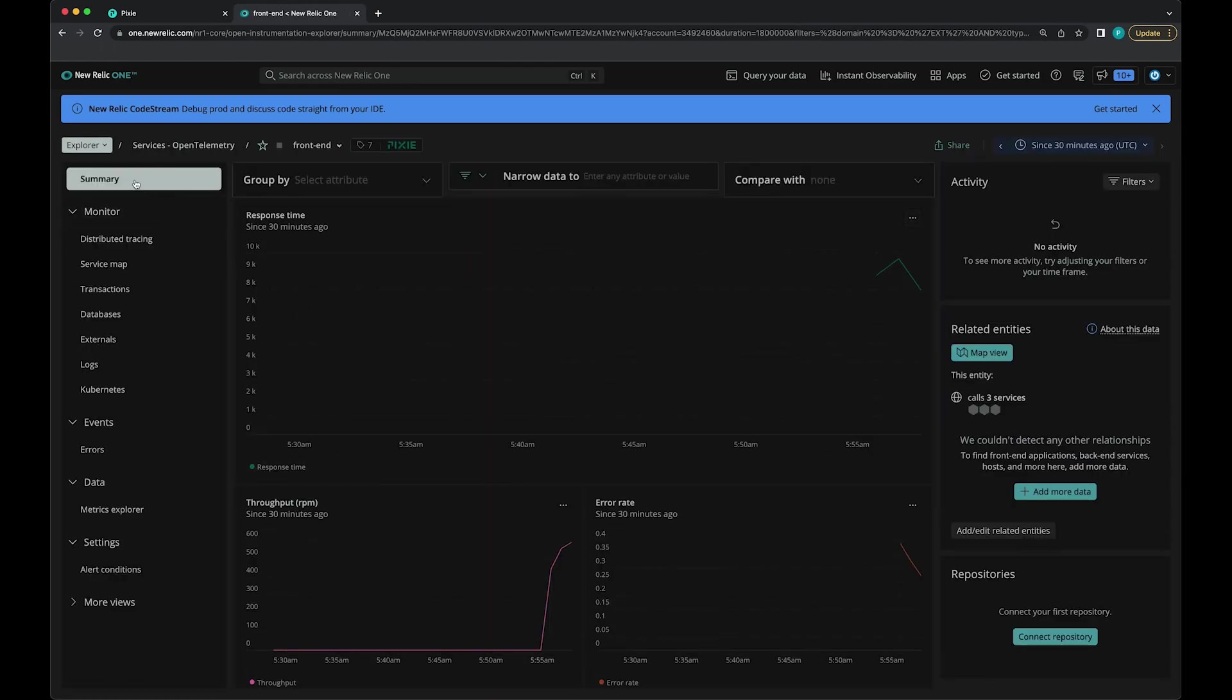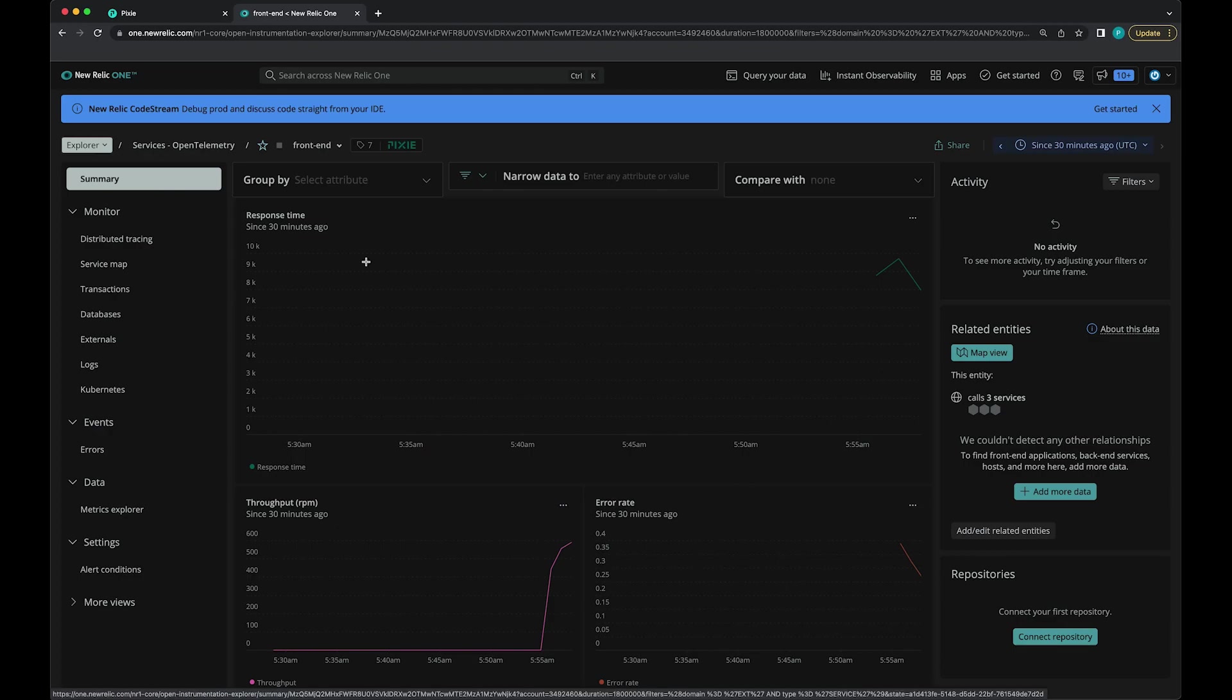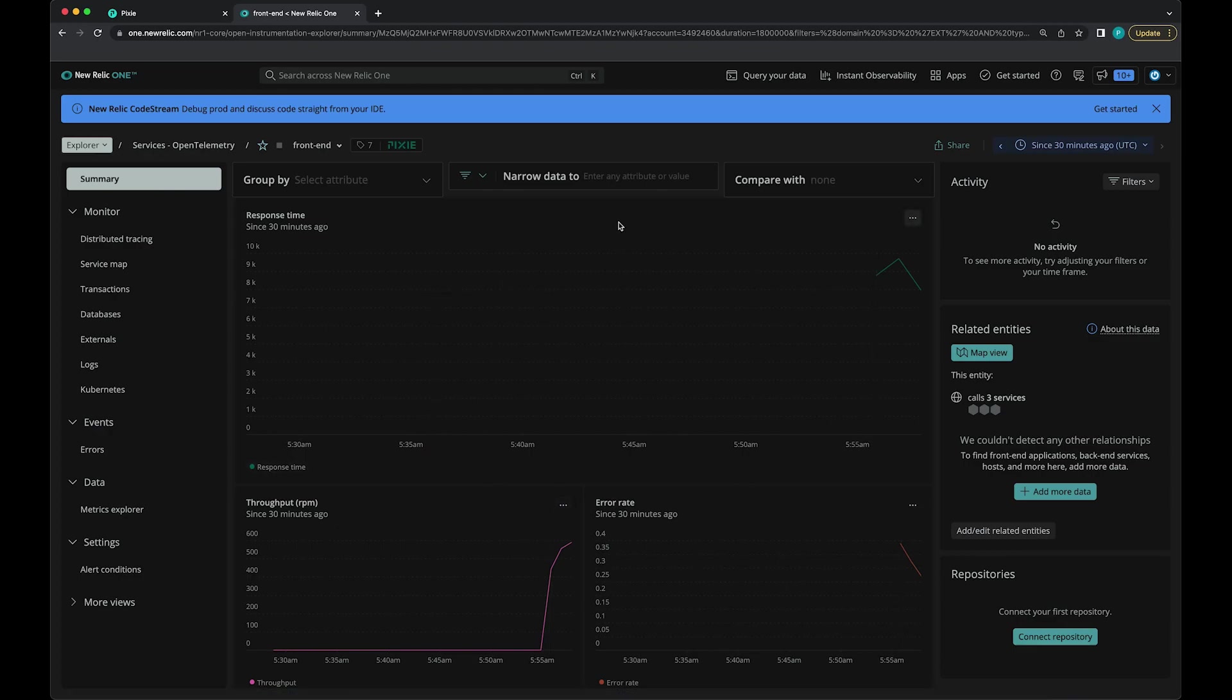Here we're on the service summary view, and this shows the response time, your HTTP latency, HTTP throughput and error rate for this service.